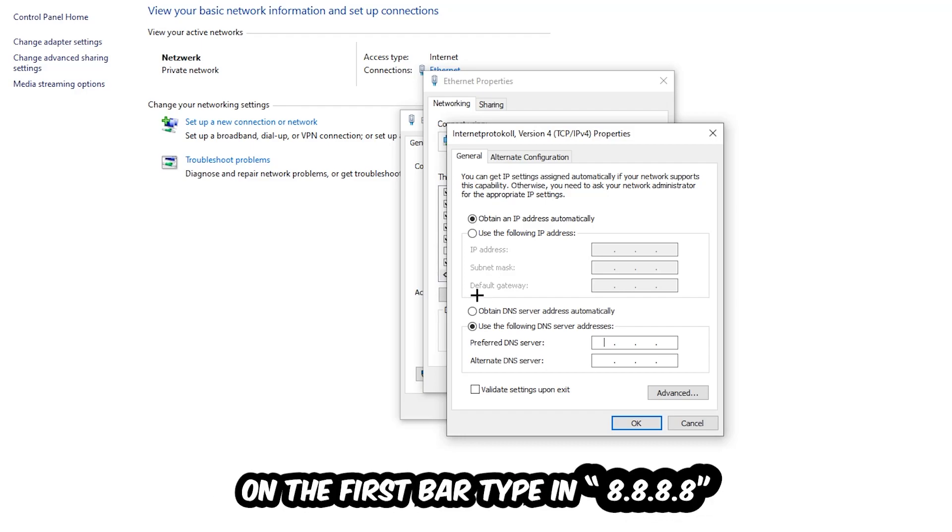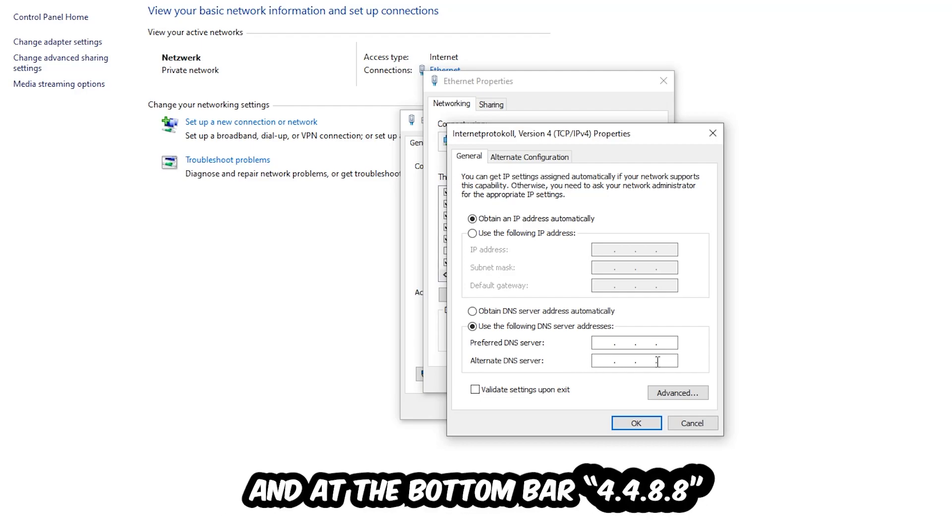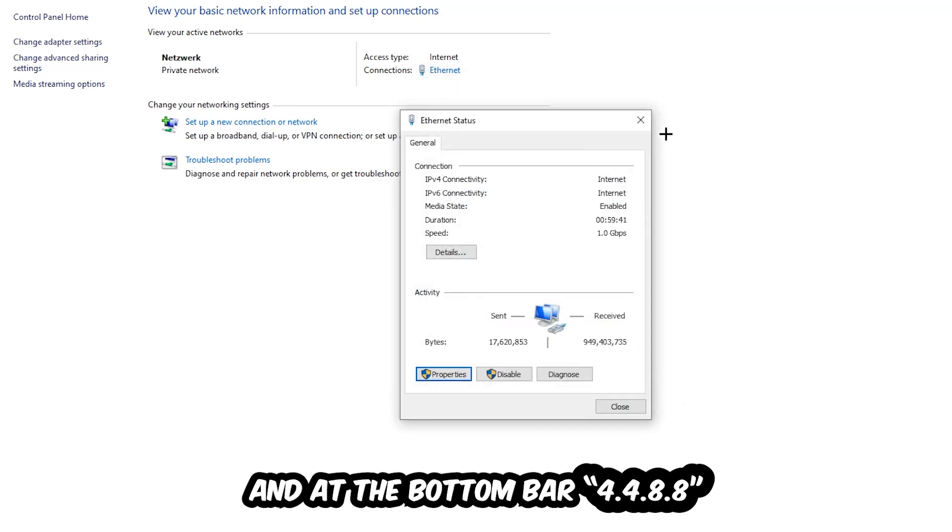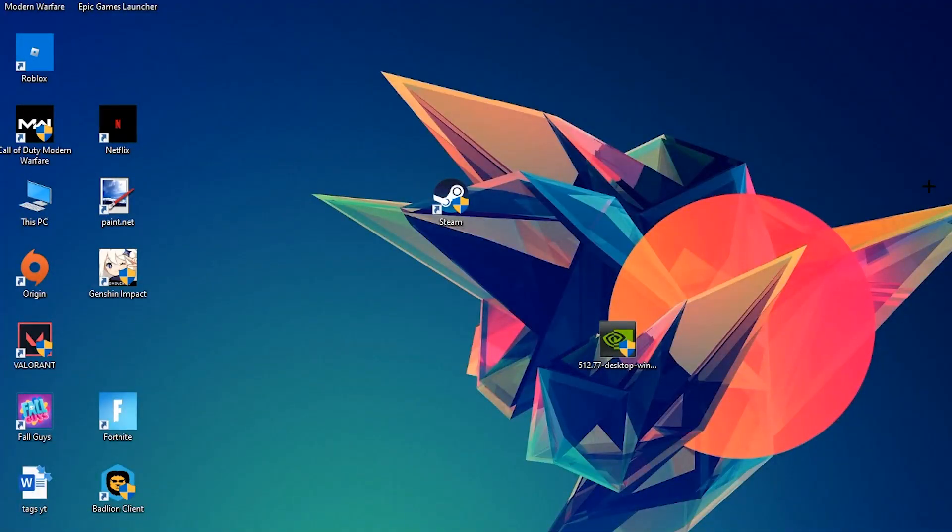And just type it in, or four times 8 at the top, so 8.8.8.8, and two times 4 and two times 8 at the bottom, so 4.4.8.8, and hit OK and Apply. This will probably fix your issue.